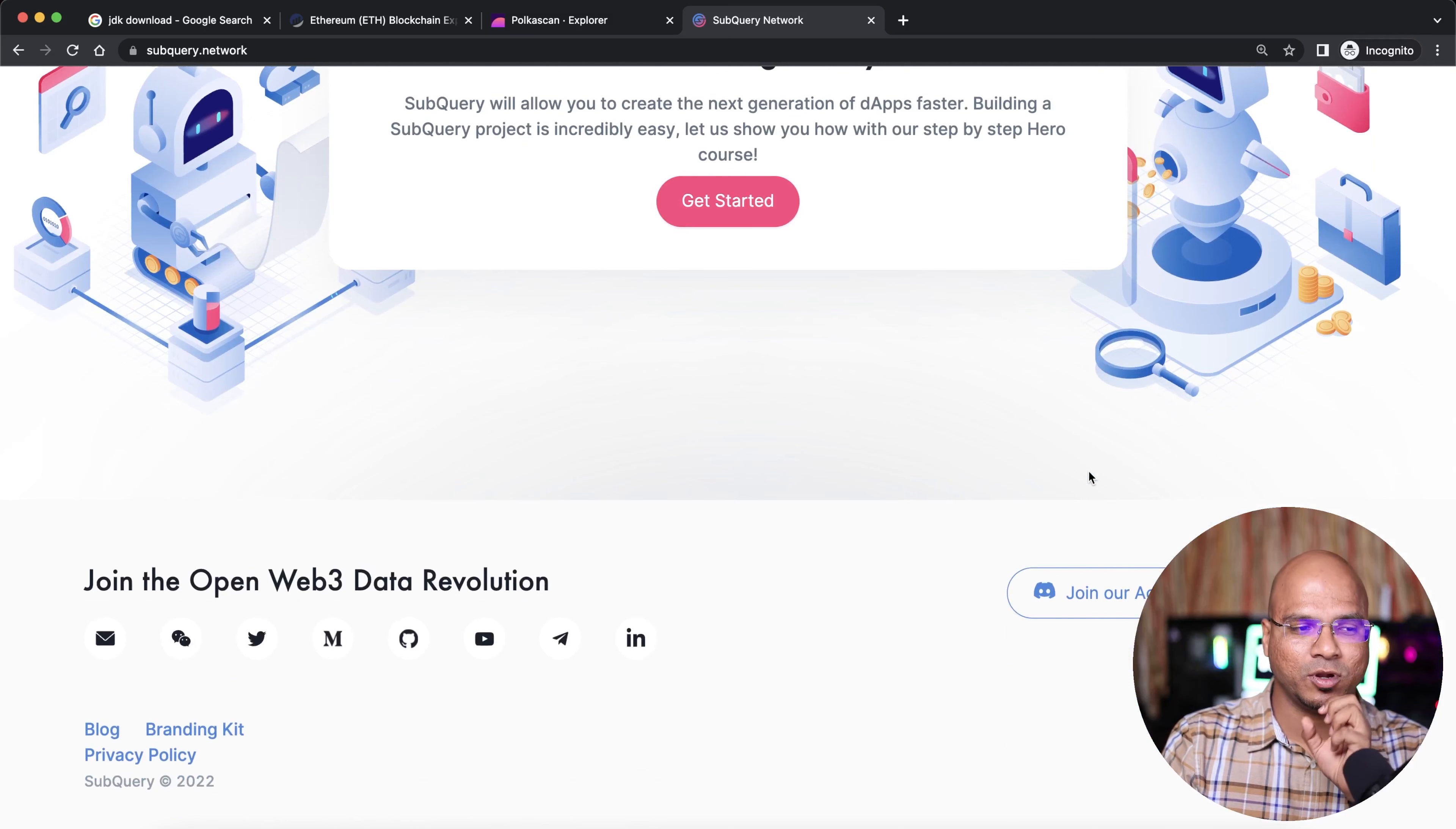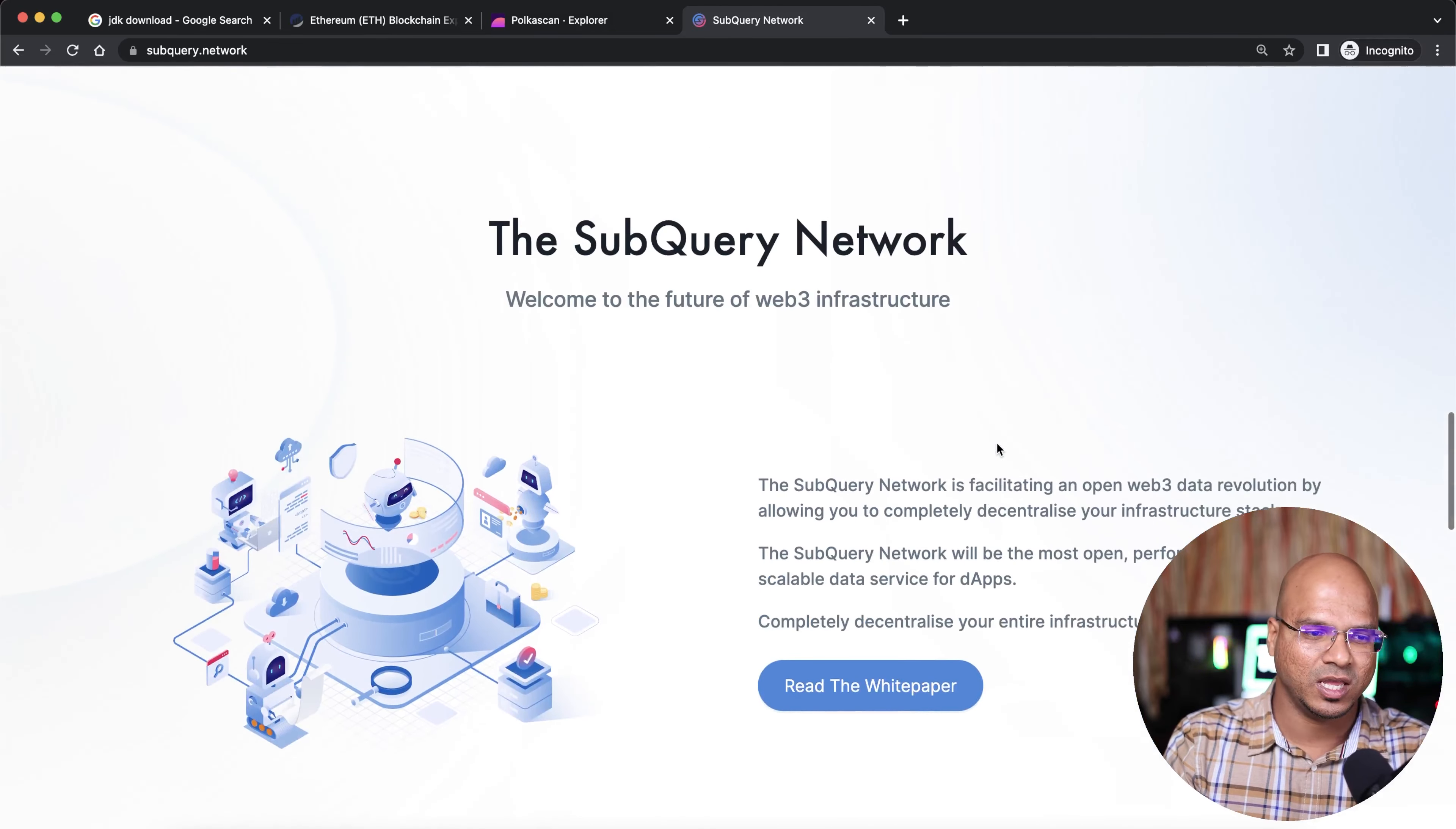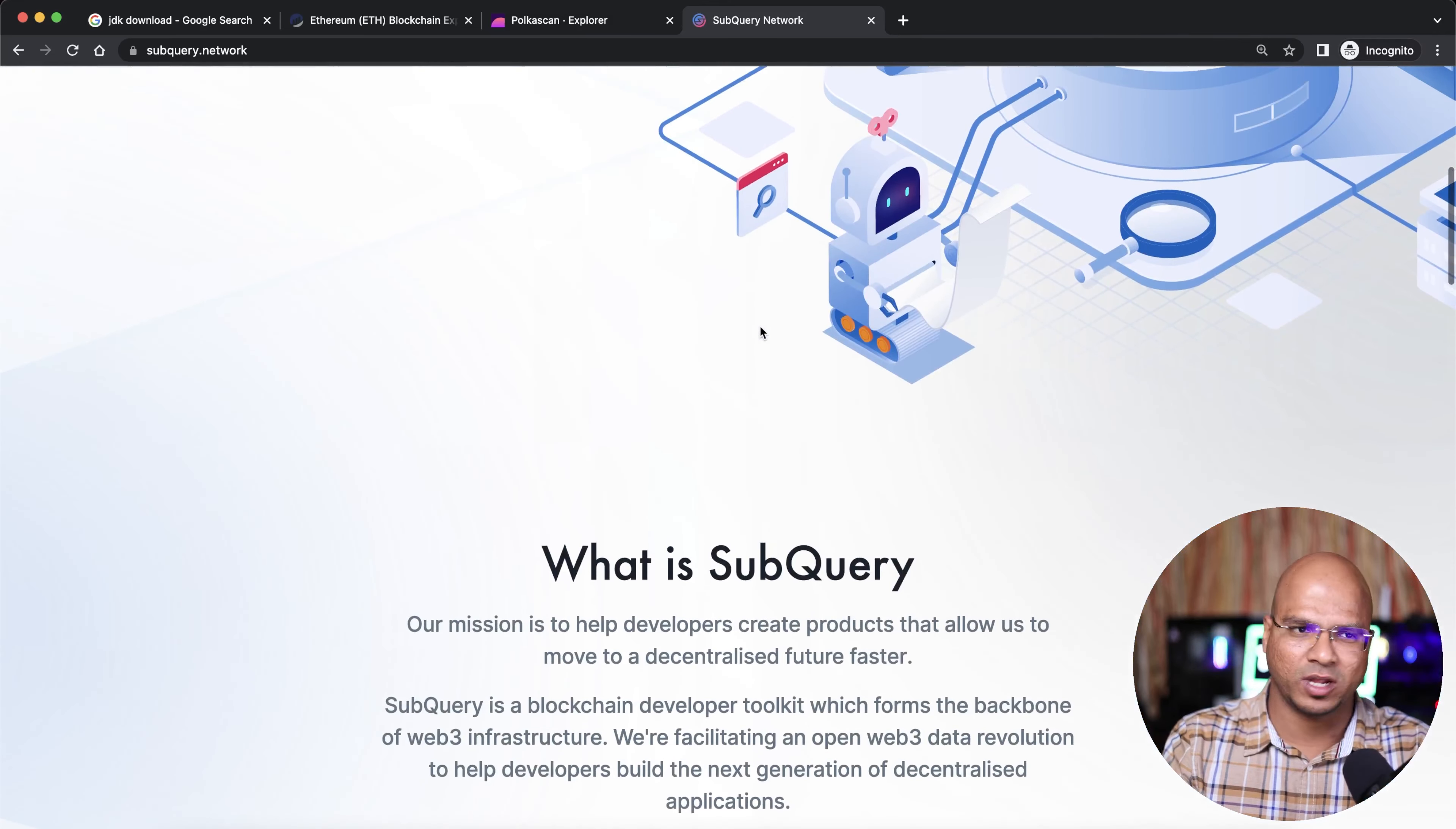SubQuery also supports deploying your project on the SubQuery network itself once you've made it. They provide managed services. You can see we have it here. SubQuery is great for the indexing of Polkadot.